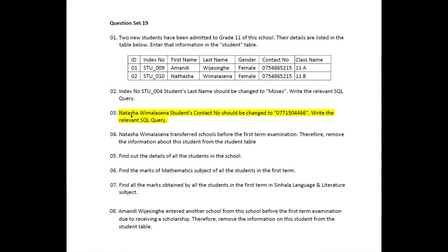The student's last name is Moses. If you ask Natasha Vimalak Sena, the student's contact number — the student's last name is Moses.